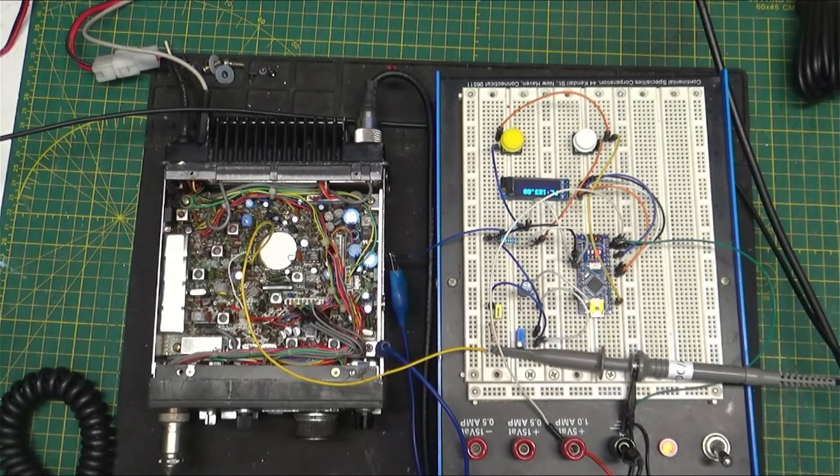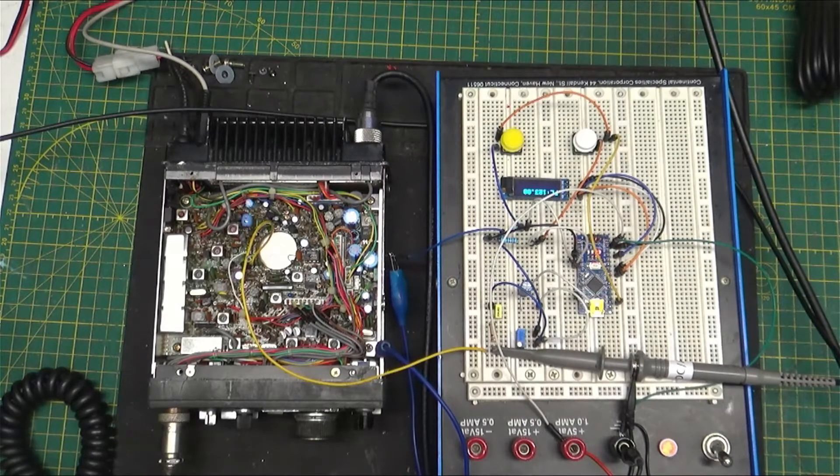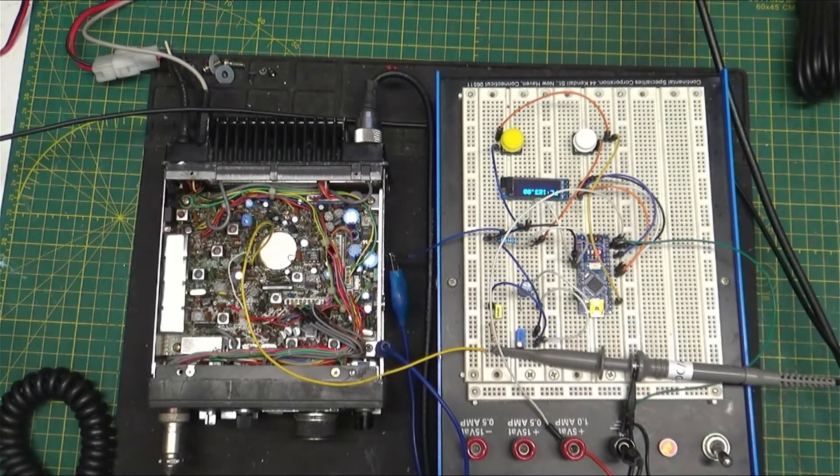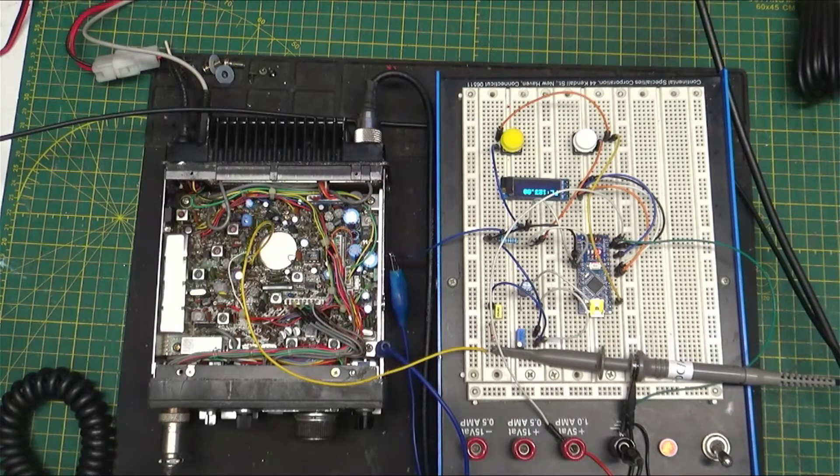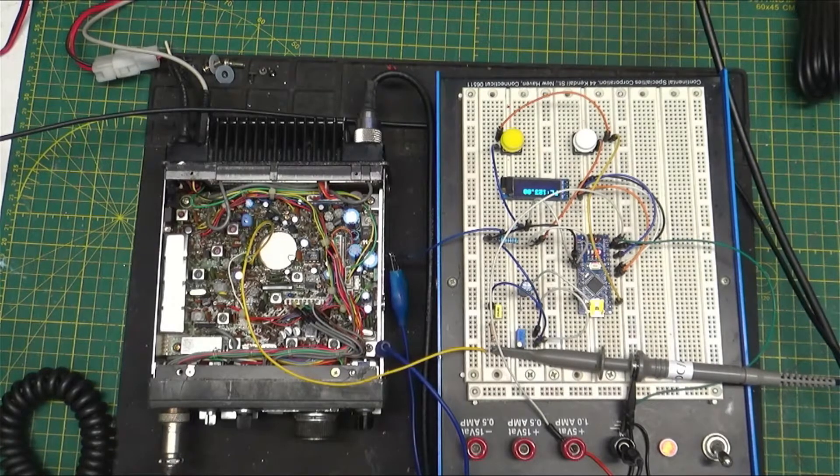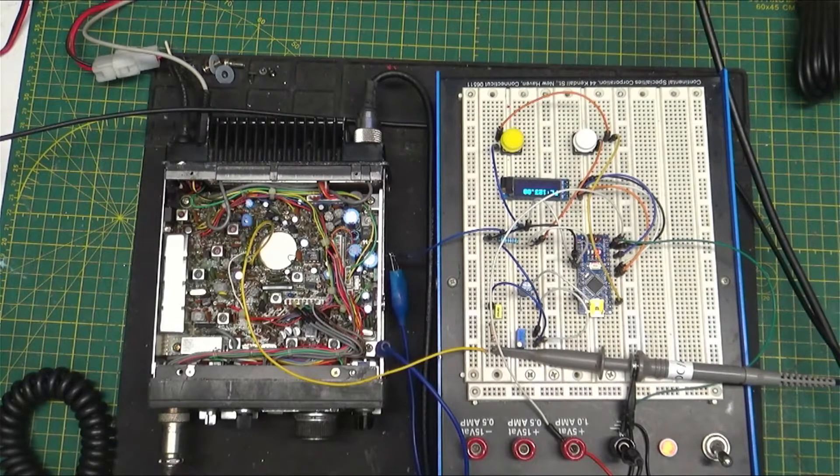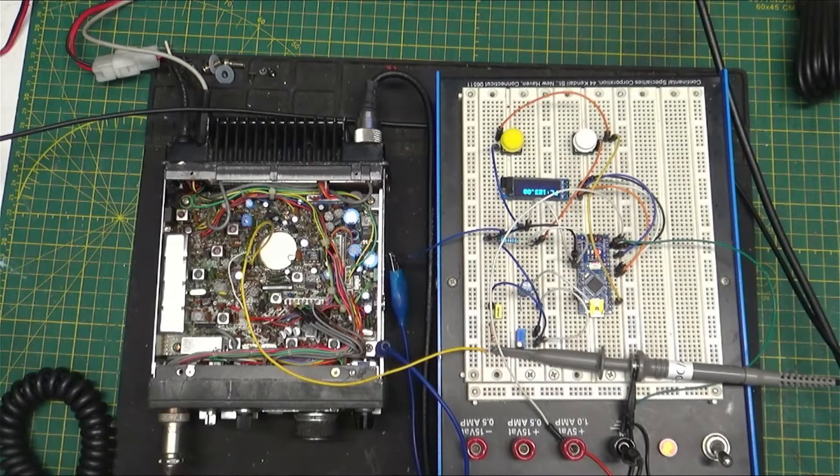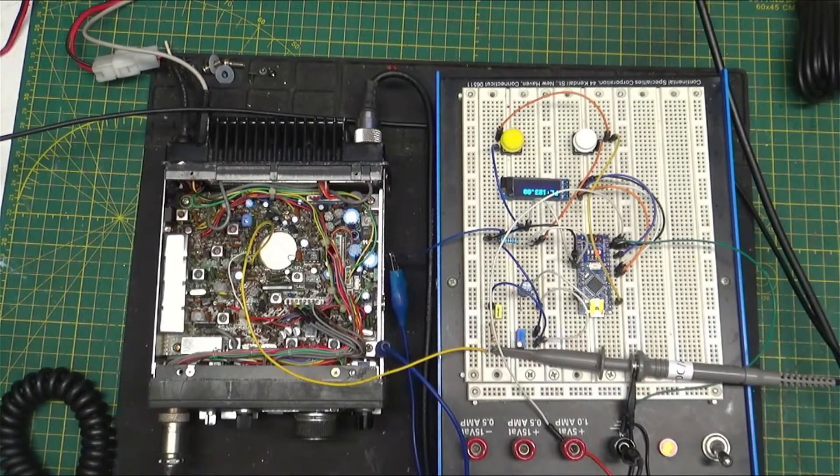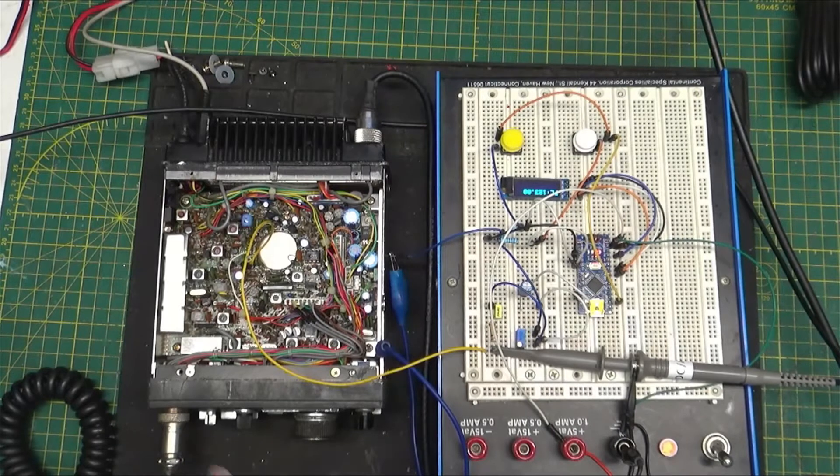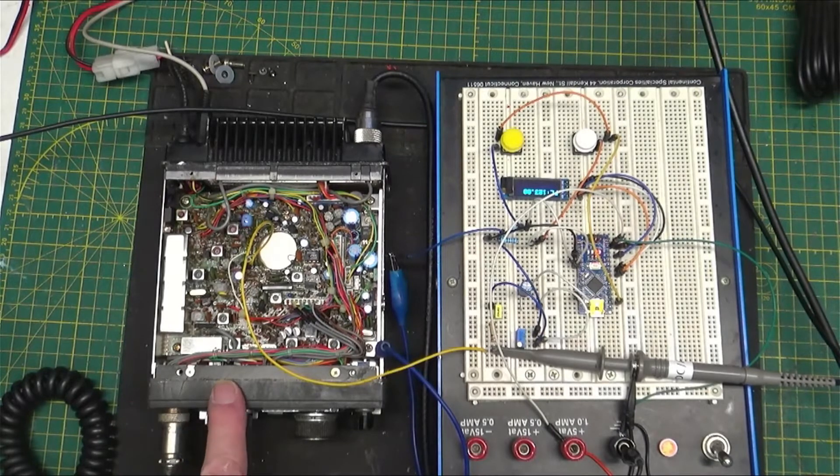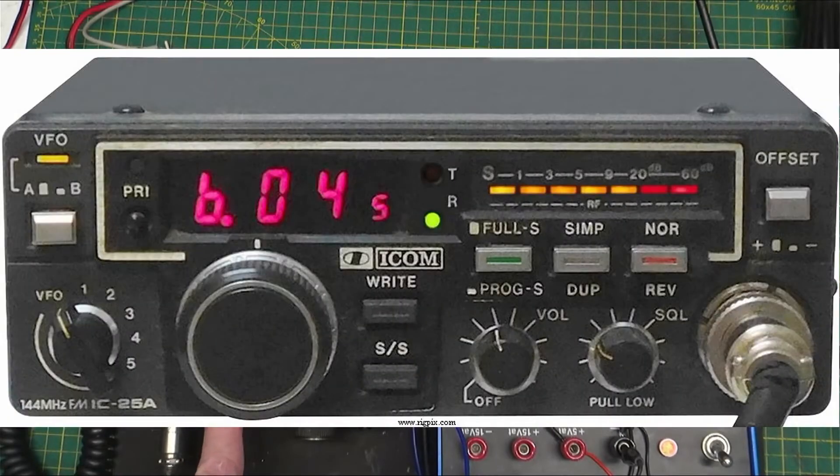Hello, welcome back to my bench. I couldn't take it, I just had to see if this little PLL circuit worked by hooking it up to a radio. What I've got here is an old ICOM IC-25A.